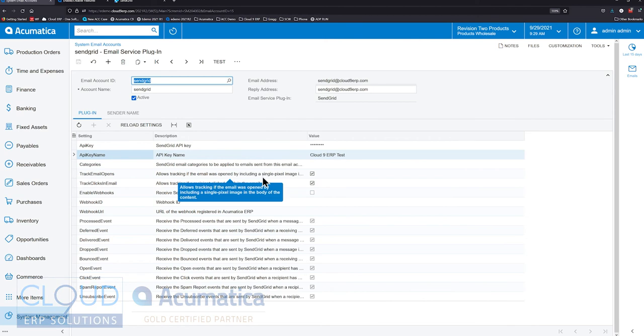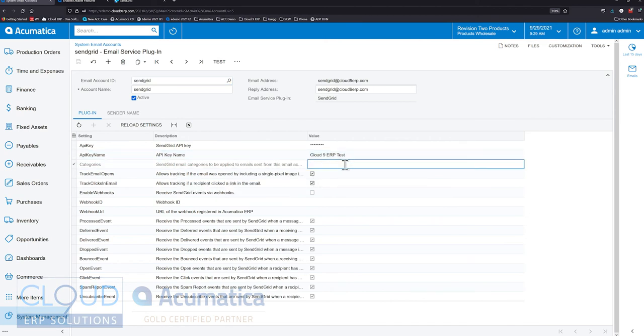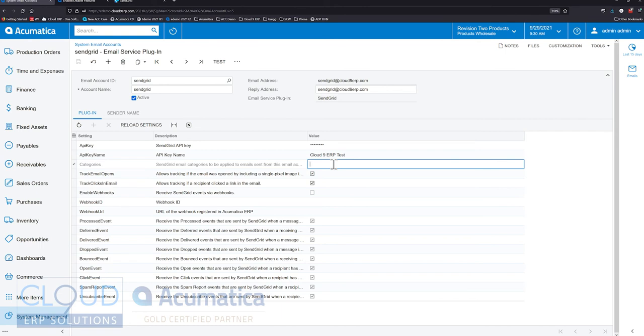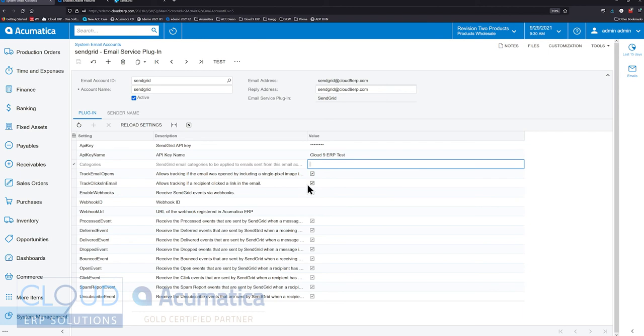This categories allows you to define a category. Anytime we use this email account, we can apply a category against that email. This will be helpful if you're trying to collate these emails together in Acumatica. We also have the ability to track email opens. We talked about that before. This turns that on. Track clicks inside an email. That's that.